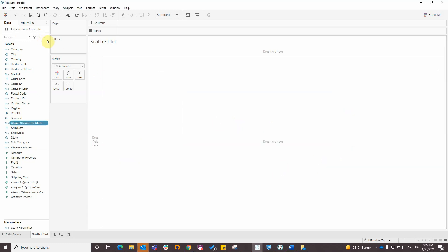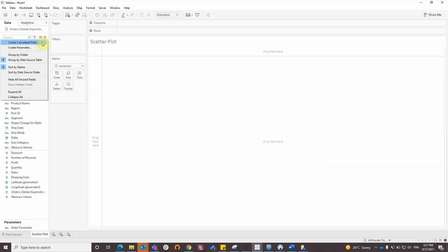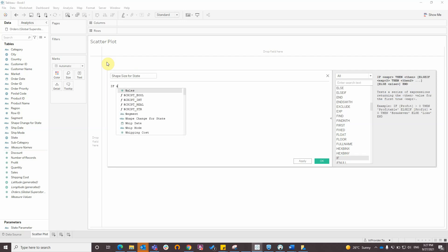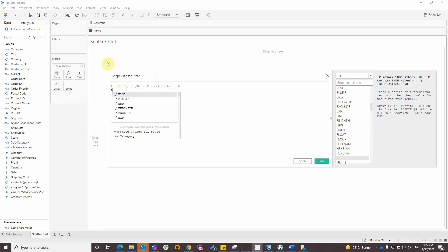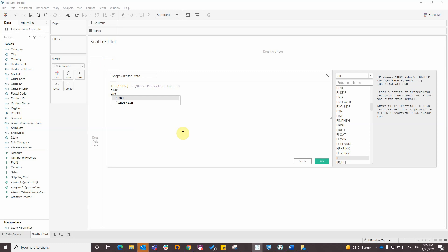Now create another calculated field for size. If state is equal to state parameter, then 1, else 0.